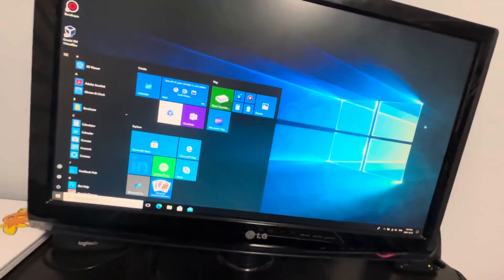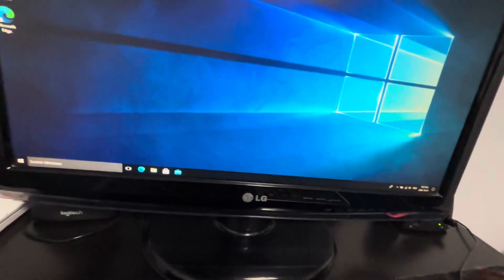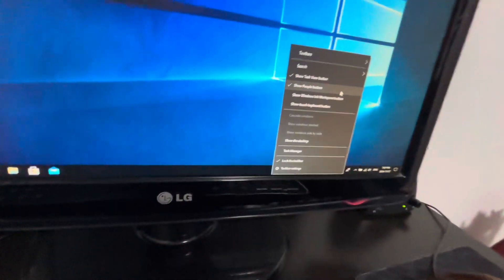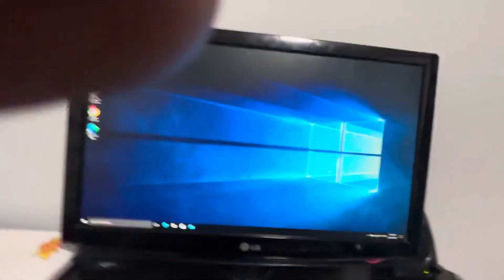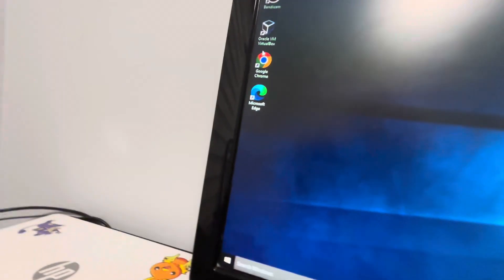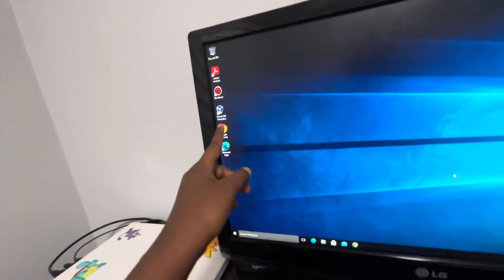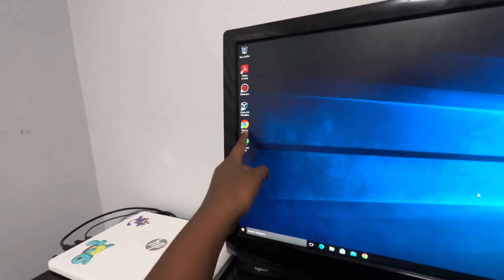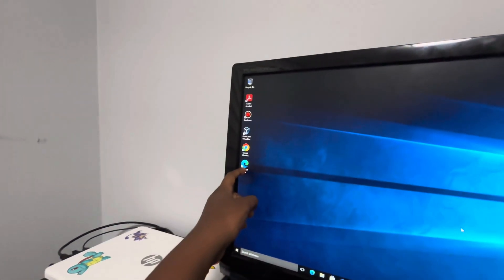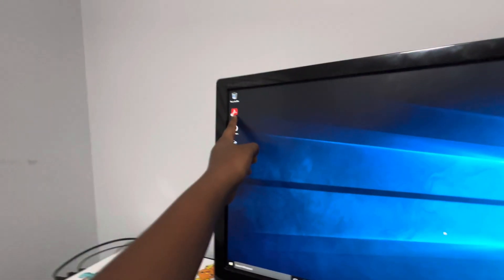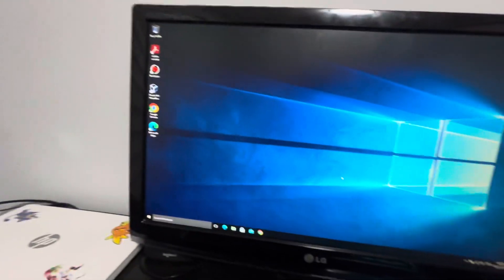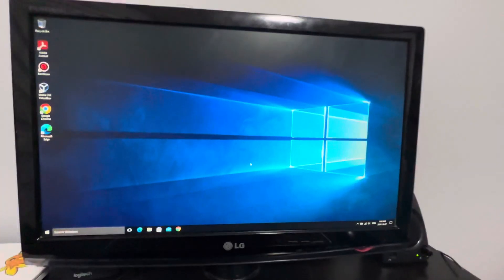I'm also going to get rid of the People button. If you have Google Chrome, you can pin it to your taskbar too. I have VirtualBox from my other user account, Google Chrome, and the new Microsoft Edge — I installed those on my other account. Adobe's already on the computer.